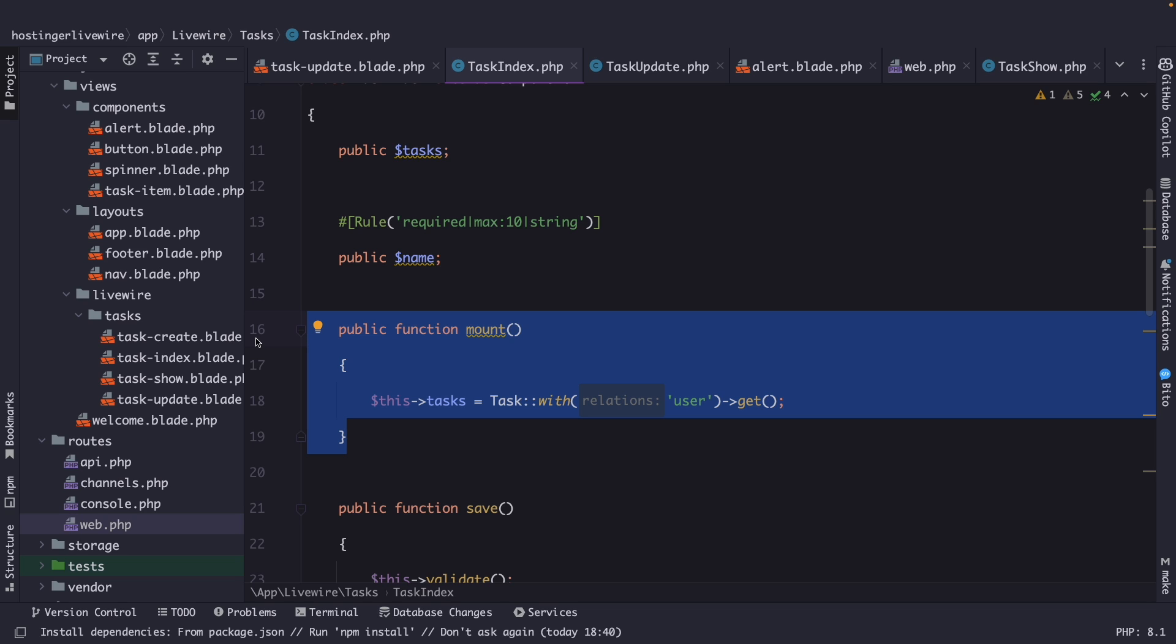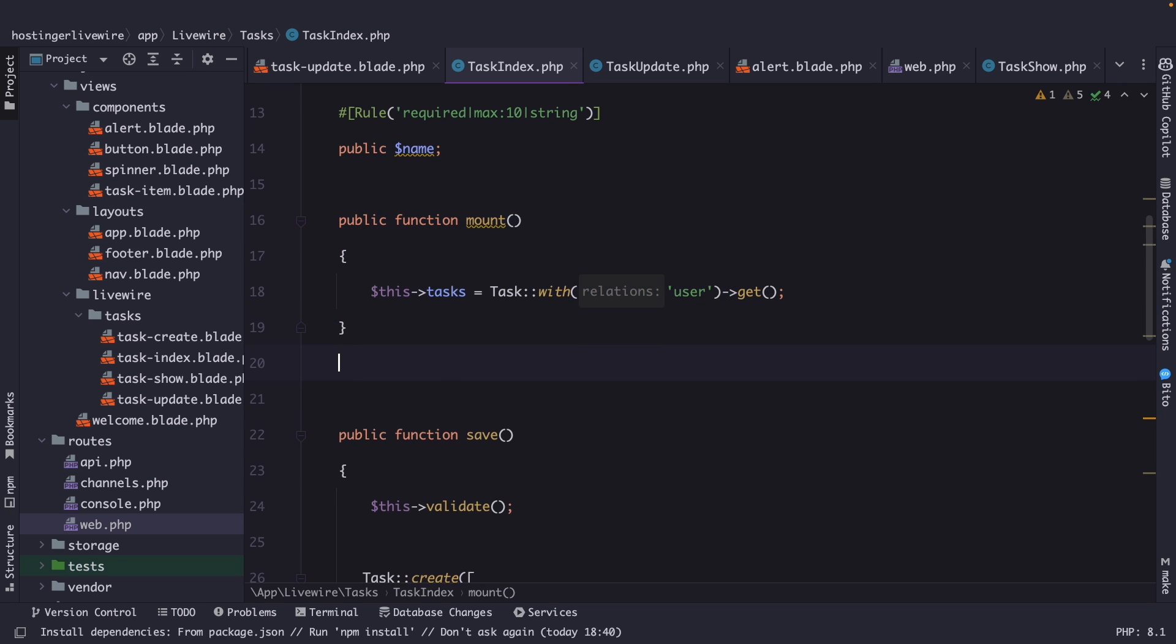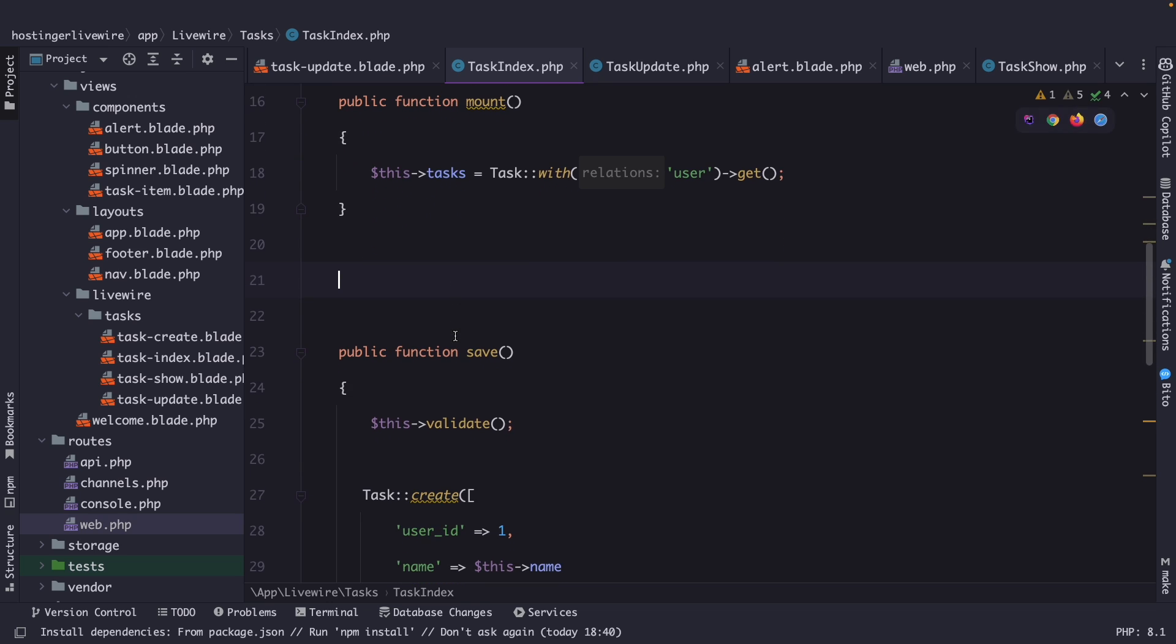In addition to the mount method, Livewire supports 6 other lifecycle hooks. Once you become familiar with them, you will find yourself using them frequently. Now let's cover all of them right inside of our task index, right below the mount method.